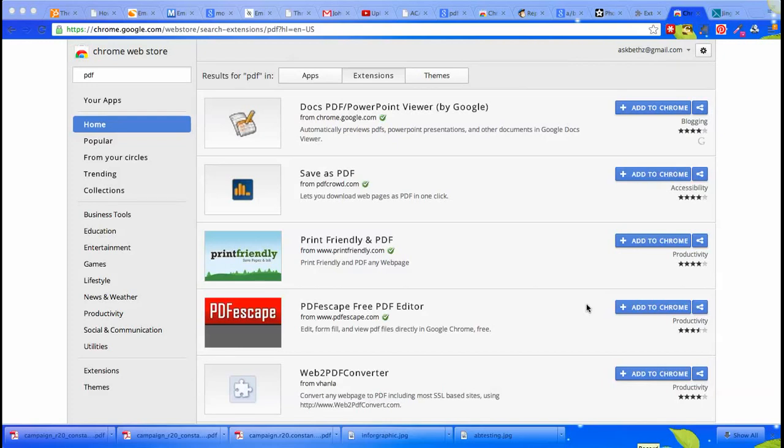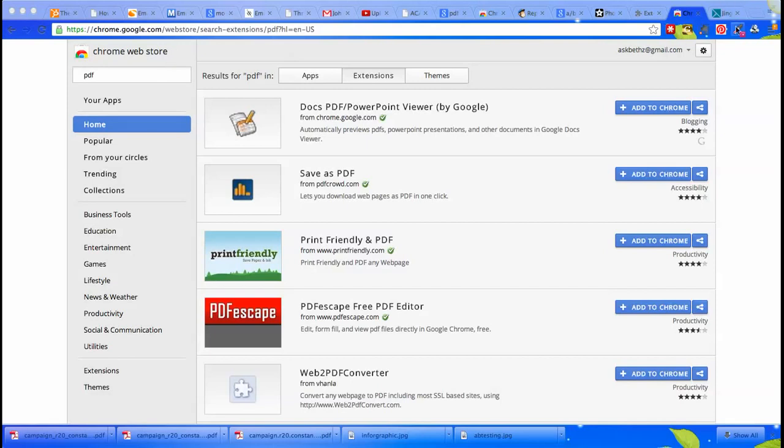Your nerdy best friend here with a quick way to use Chrome to save a document as PDF. Chrome has what they call a web store with apps and add-ons that you can put into your Chrome browser and have quick access to.